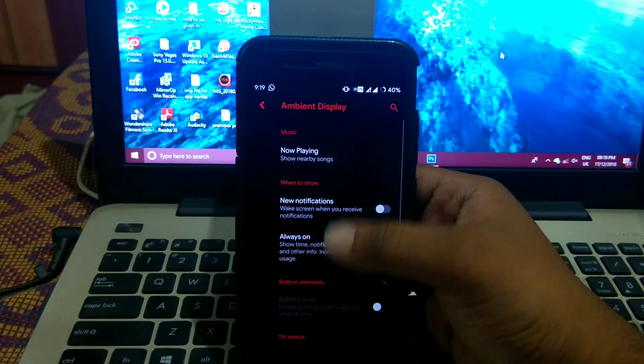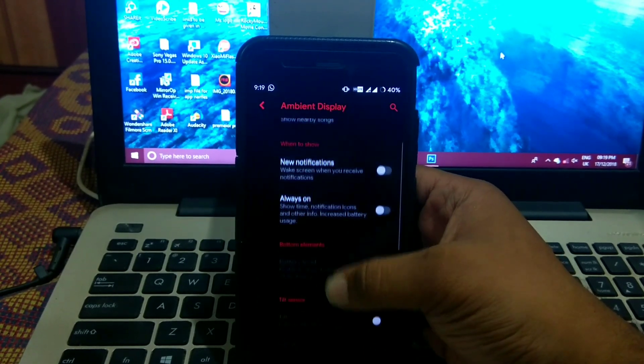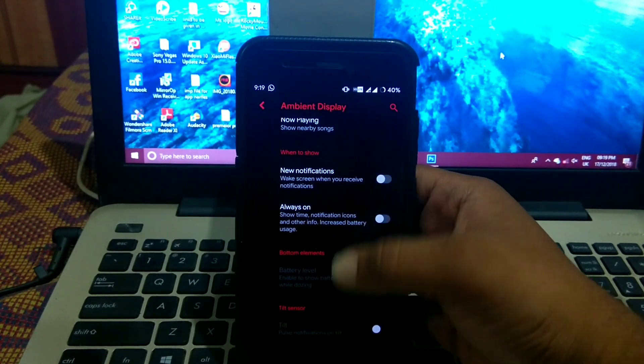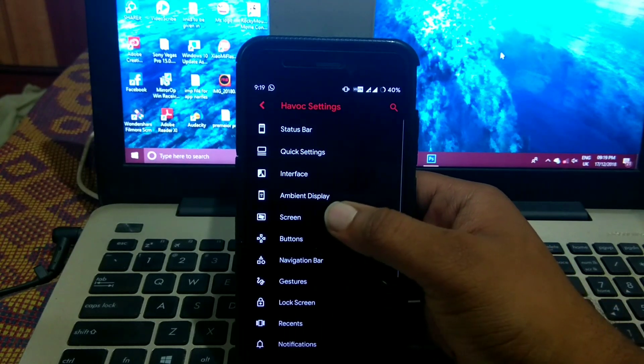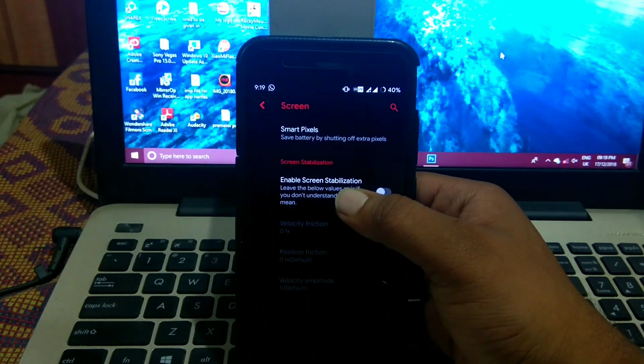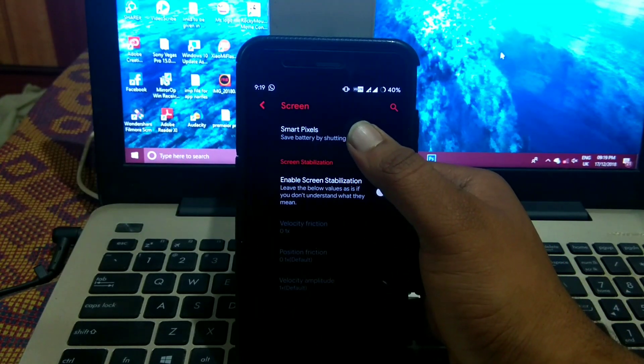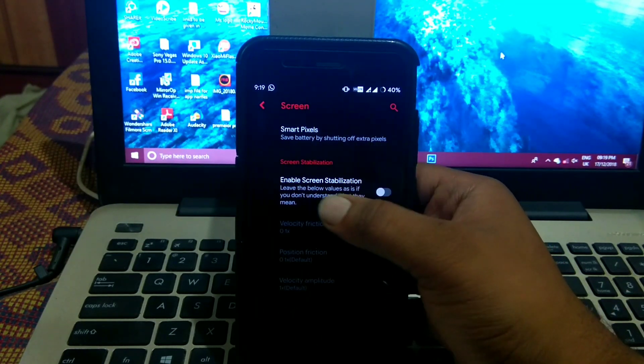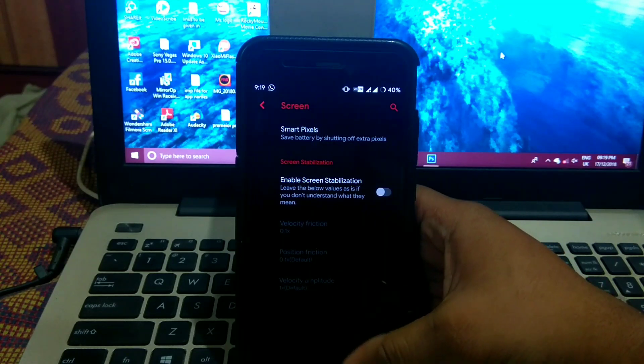In ambient display you get option of ambient display like always on, etc. Then in screen you can get the option of smart pixels and enable screen stabilizer.